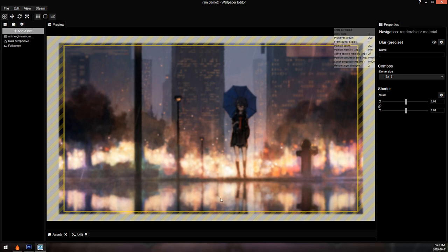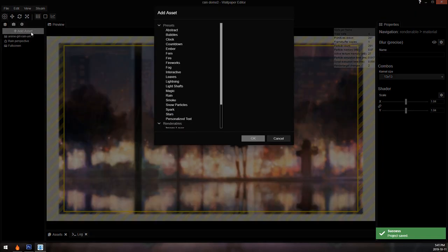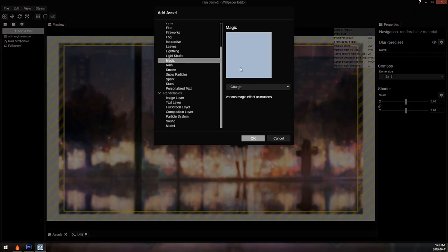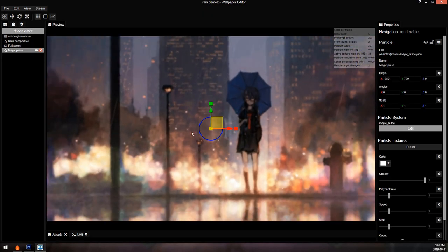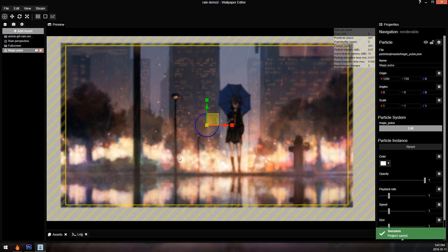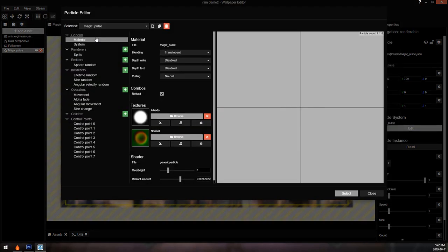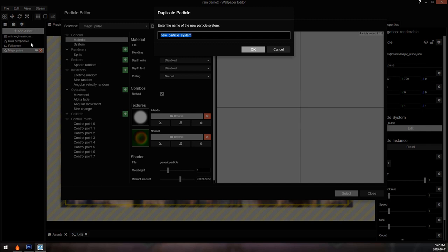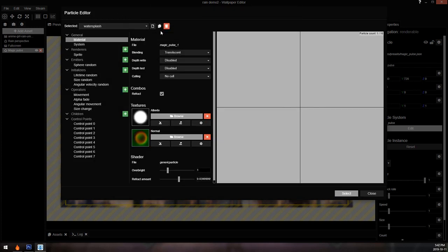The next system we're going to add is the rain drops on the ground. To do that we're going to add the 'magic pulse' asset. The magic pulse creates a little shock wave which is pretty much exactly what we need. The changes depend heavily on your picture — we're matching the angle of the ground, so if your picture is at a different perspective, the numbers I give won't line up. When working with a default effect, always make a copy of it; otherwise reloading the wallpaper will override your changes with the defaults. I'll call this copy 'water splash.'